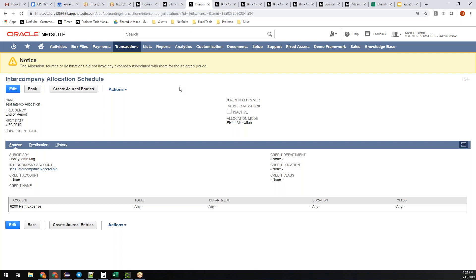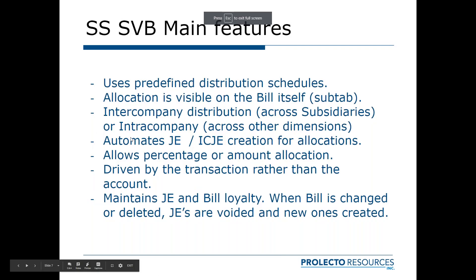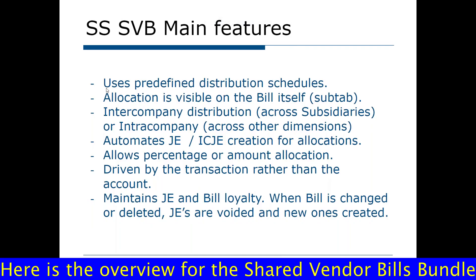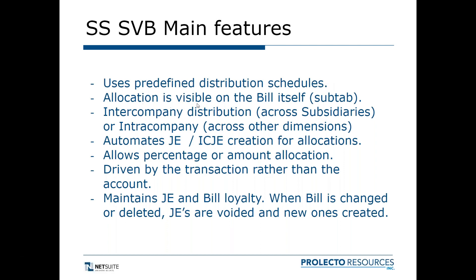Let's look at the shared vendor bills tool. Similar to allocation schedules, it uses predefined distribution schedules. You set up a template that tells it how you want it allocated. The allocation is visible on the bill itself. This is one of the main advantages over the other tool. You look at the bill and you've got a sub-tab that shows you how it will be distributed. It can do intercompany distribution across subsidiaries or intra-company across other dimensions if you want to just reclassify it to different departments or classes.